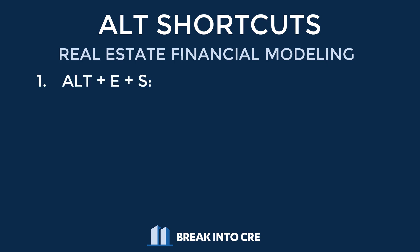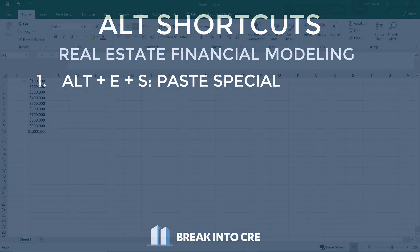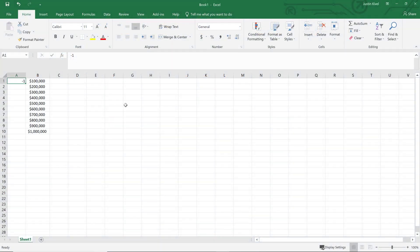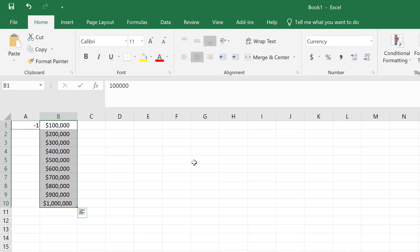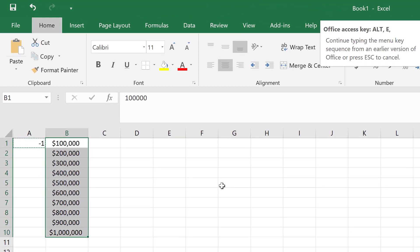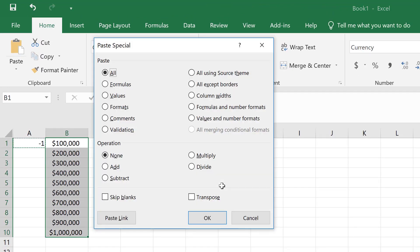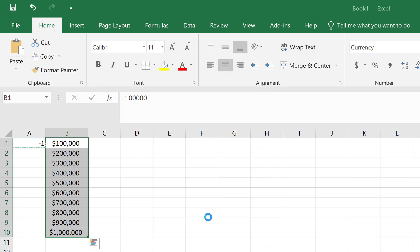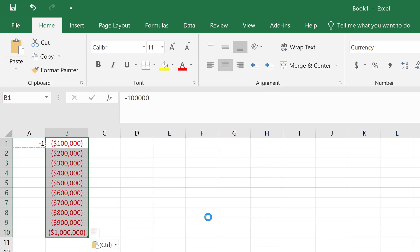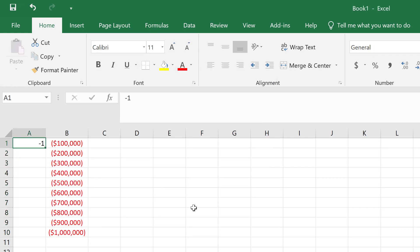Number one is Alt ES. This brings up the paste special window and allows you to do things like paste formulas and formats, transpose data, and even multiply multiple values by one value at the same time. So if you want to make all values negative and multiply everything by negative one, you can use this paste special function to do that.